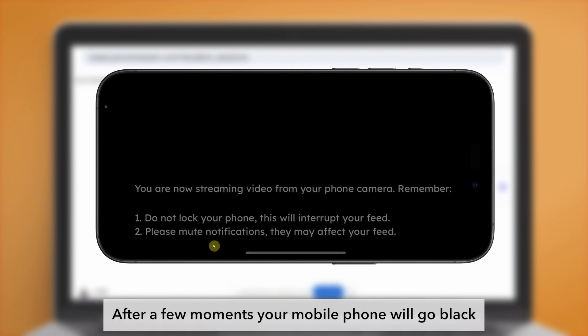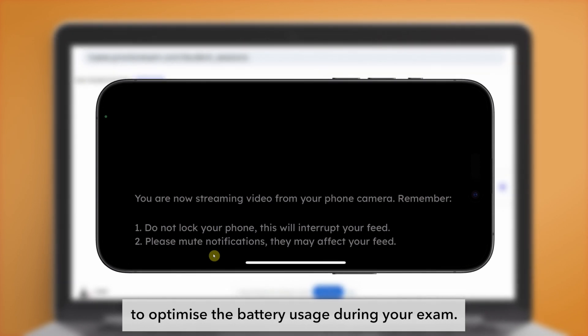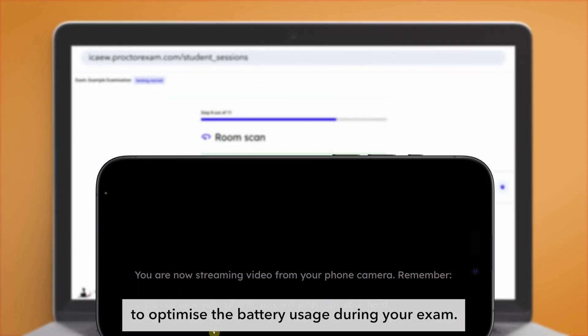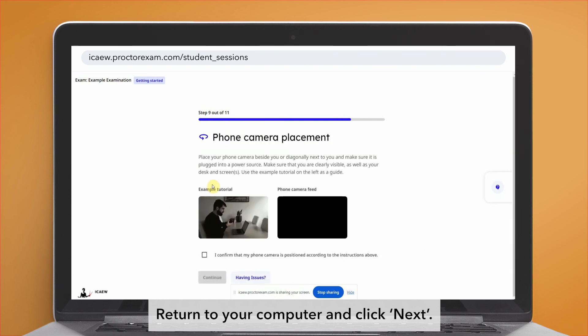You will see confirmation that the steps have been completed on your mobile phone. After a few moments, your mobile phone will go black to optimize the battery usage during your exam. Return to your computer and click next.